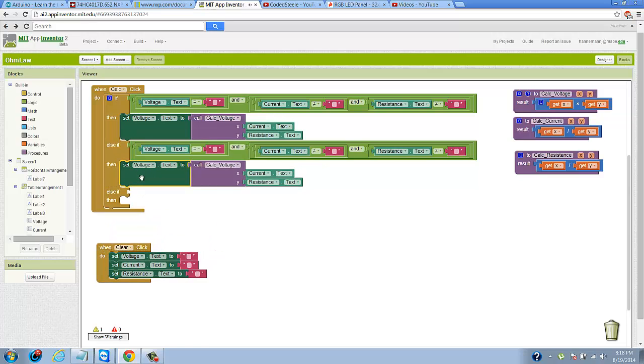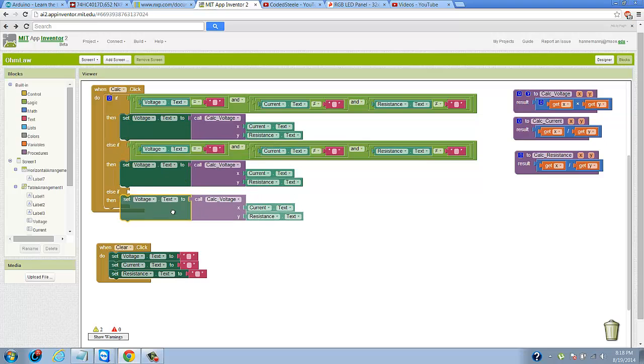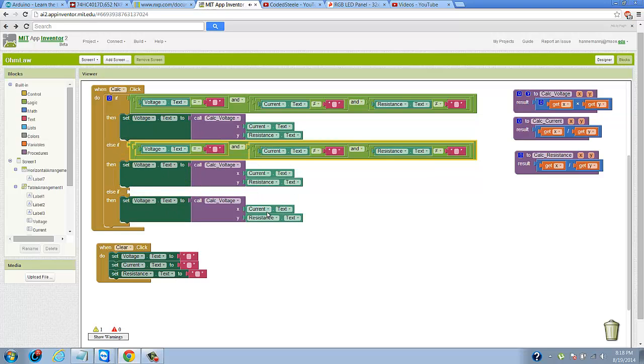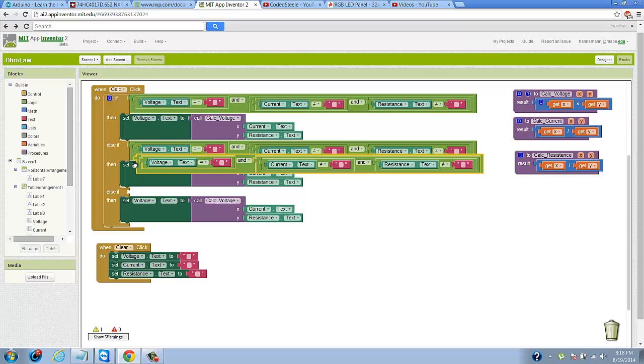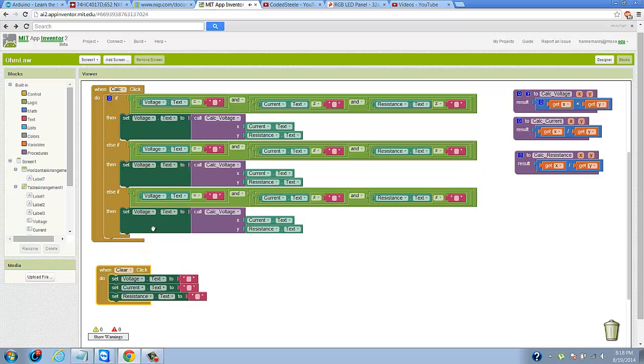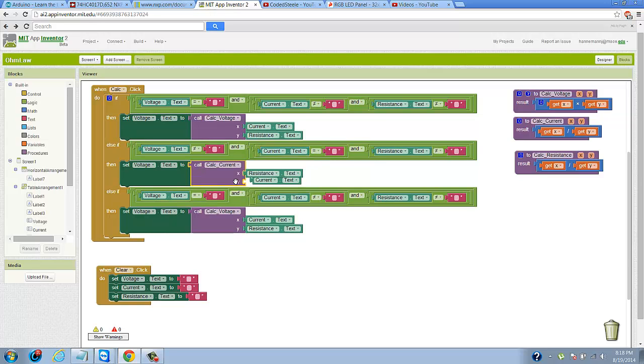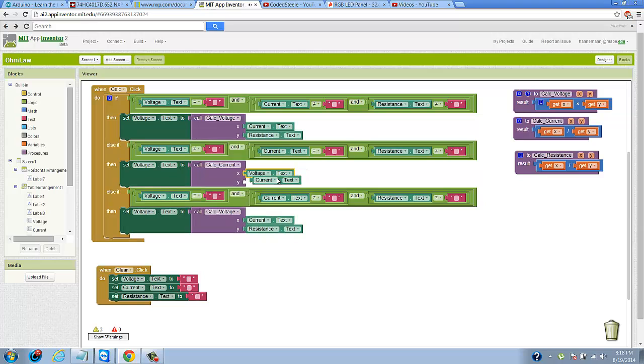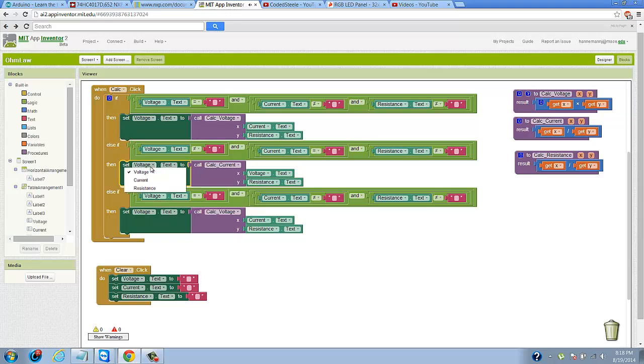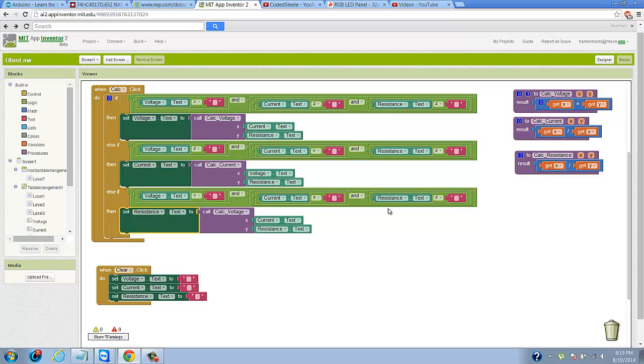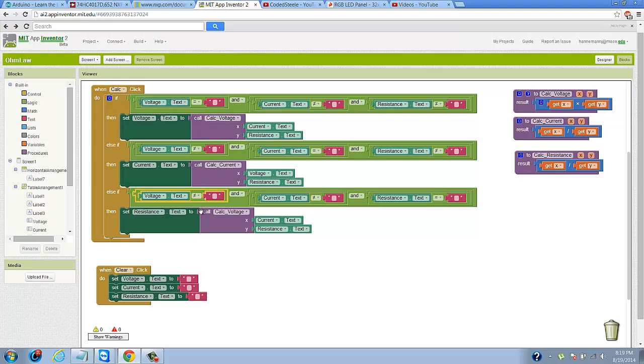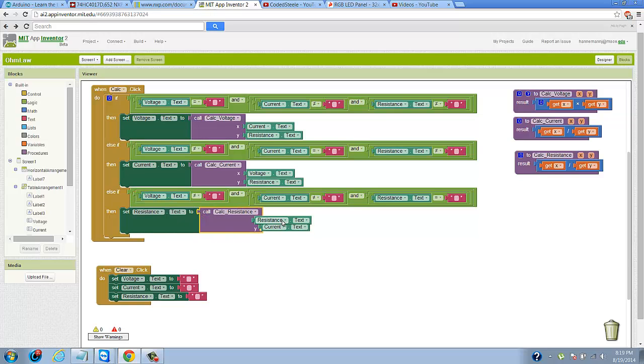Now I'm going to copy and paste to create the other two conditions. For the second one, the current would be empty, voltage and resistance would be not empty, and we'd call calculate current passing voltage and resistance. For the third one, resistance would be empty, voltage and current would be not empty, and we'd call calculate resistance.